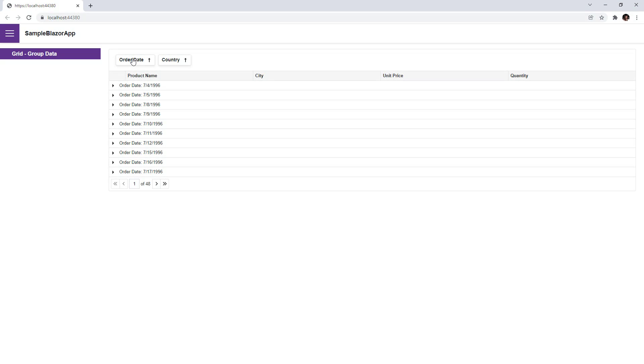Now when I run the application, the grid already displays grouped data. I can drag and drop other column headers here.